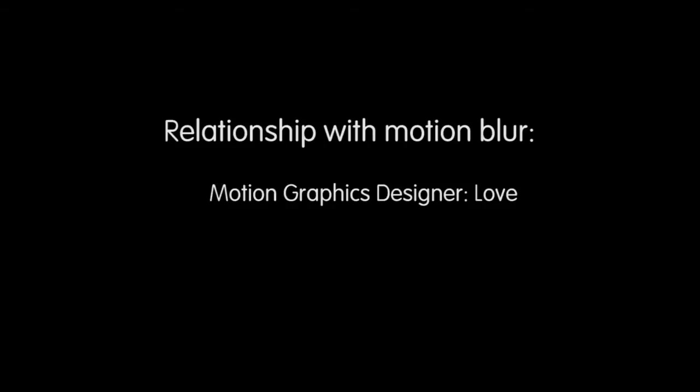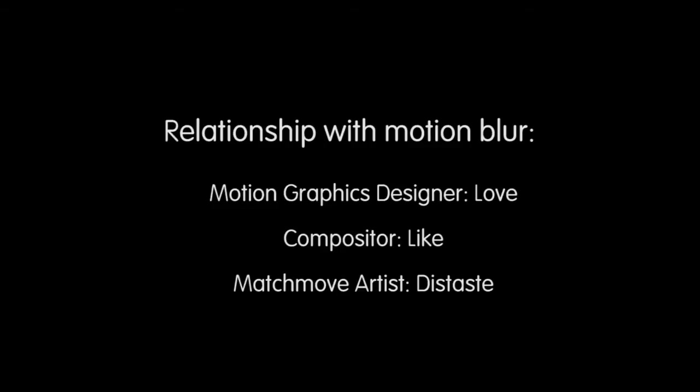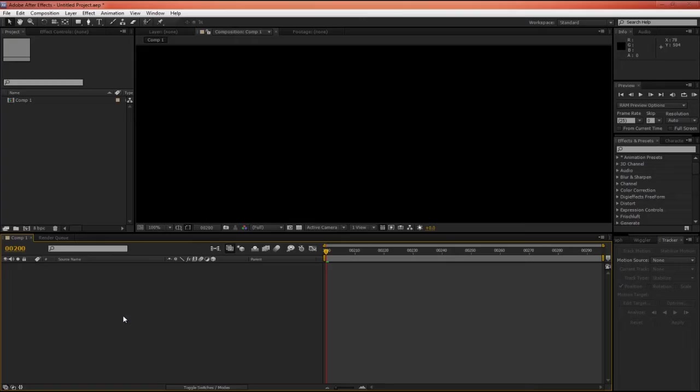Typically, motion graphics designers love it because it makes their work look very smooth and fluid. Compositors generally like it as well because we can hide so many imperfections in motion blur, but people like matchmove artists absolutely hate it because it makes their work so much harder. Now, how do we know how much motion blur to use?